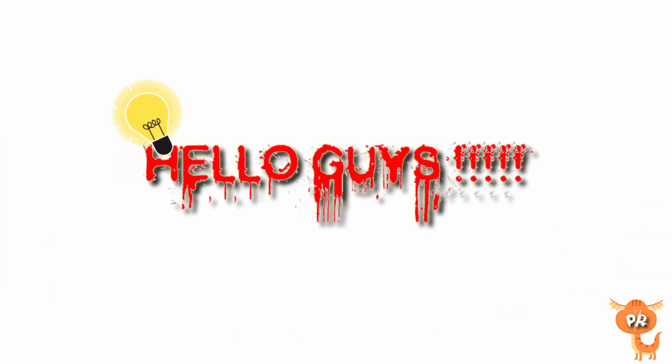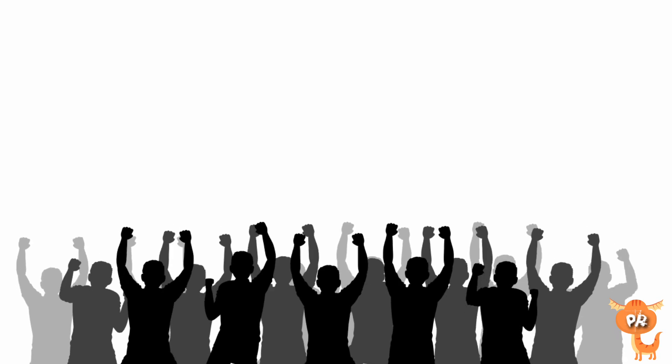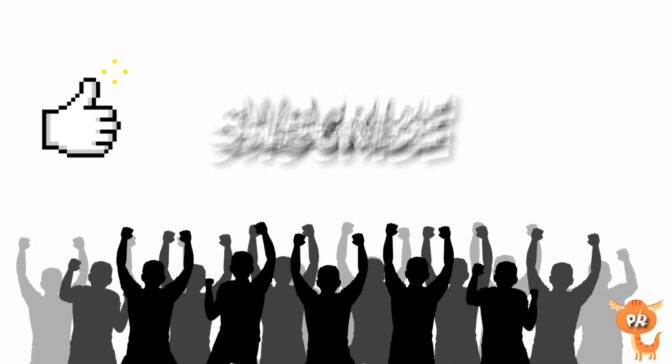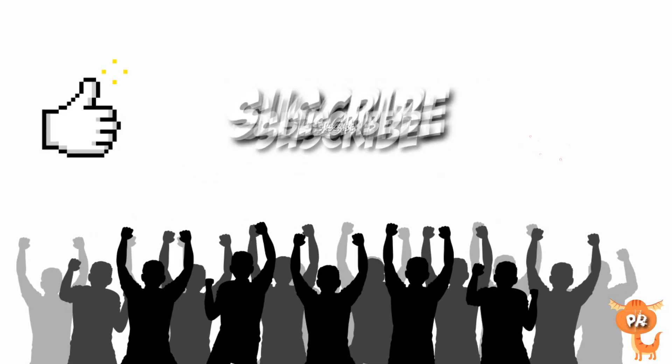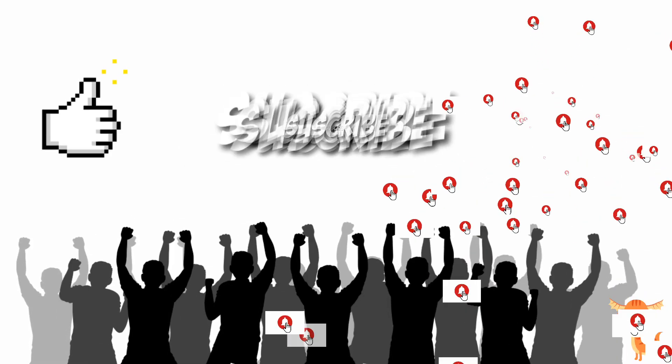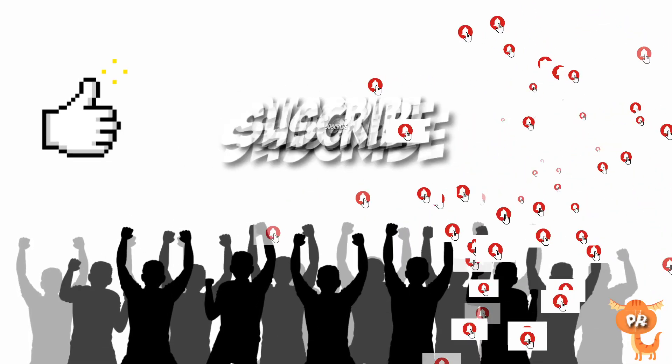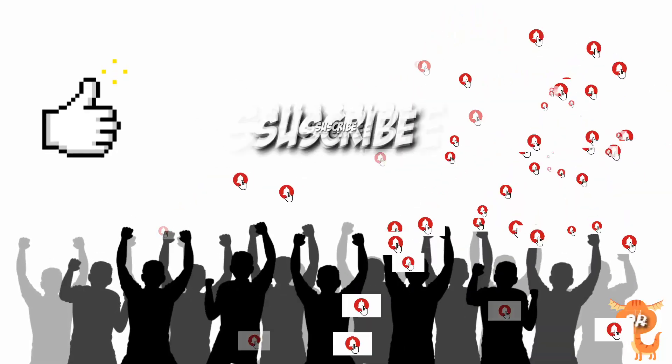Hello guys, welcome back to our channel. We are here for another video, but before we start, don't forget to like, subscribe, and hit the notification bell so you won't miss any latest updated video in this channel.